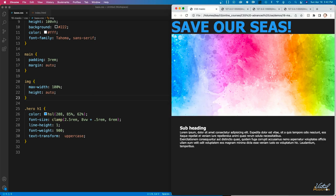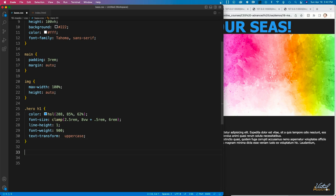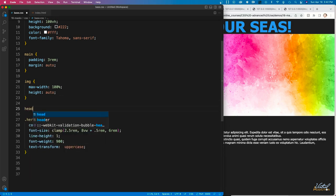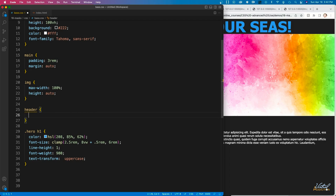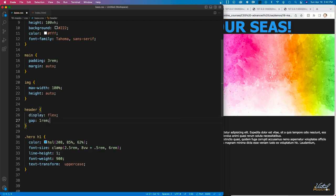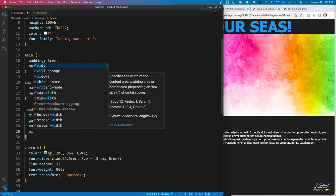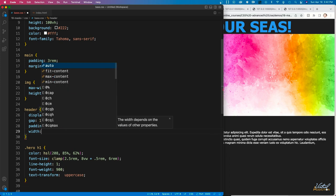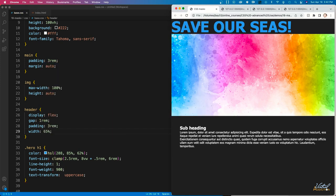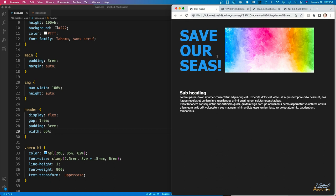The first thing I'm going to do is make my title and my image appear side by side. I'll apply some rules on the header element using display flexbox, set the gap to one rem, padding to three rems, and then use a width of 65%. If we save and refresh, you will see that the heading and image are now appearing side by side.